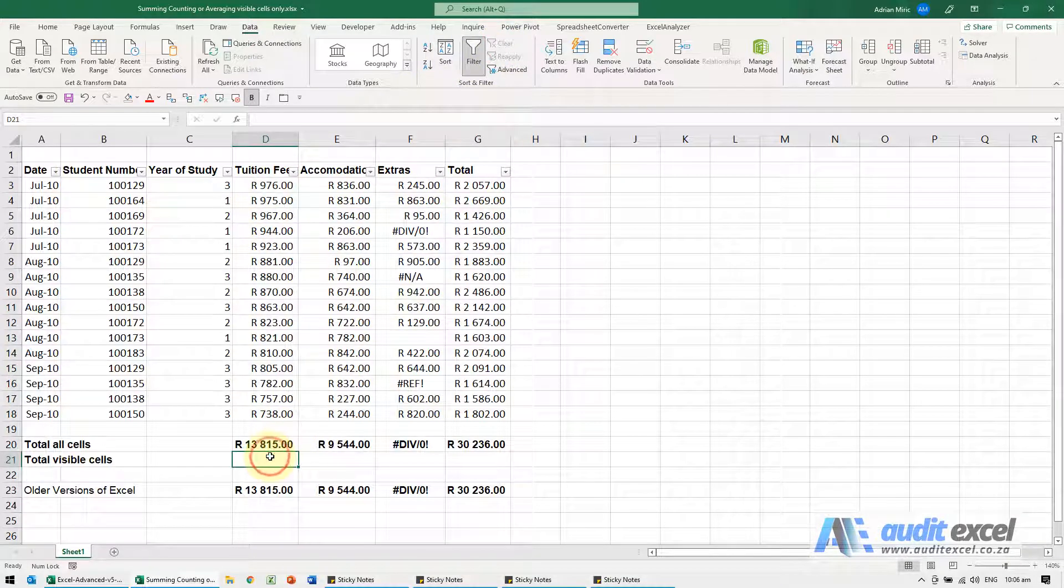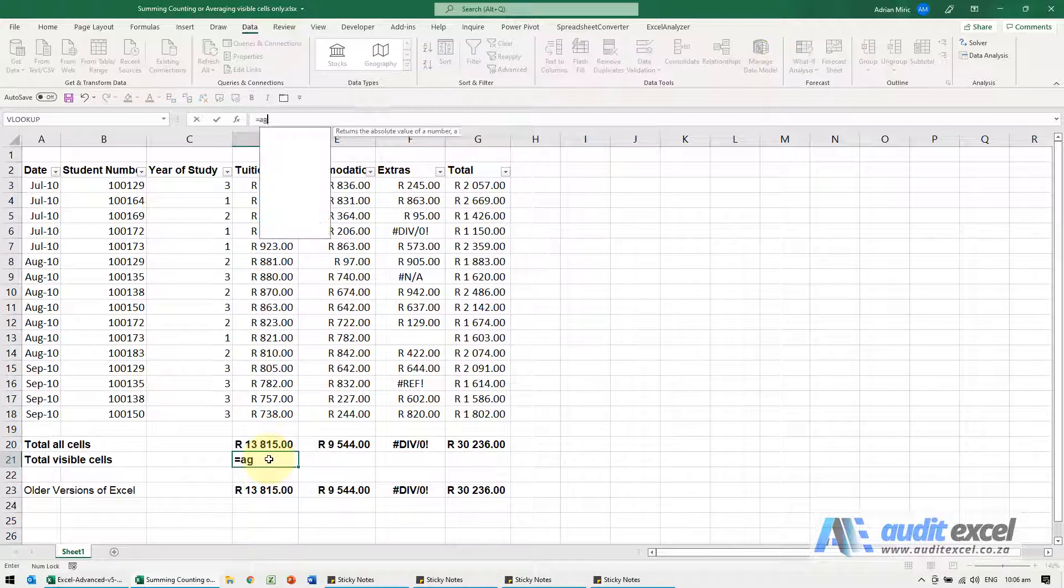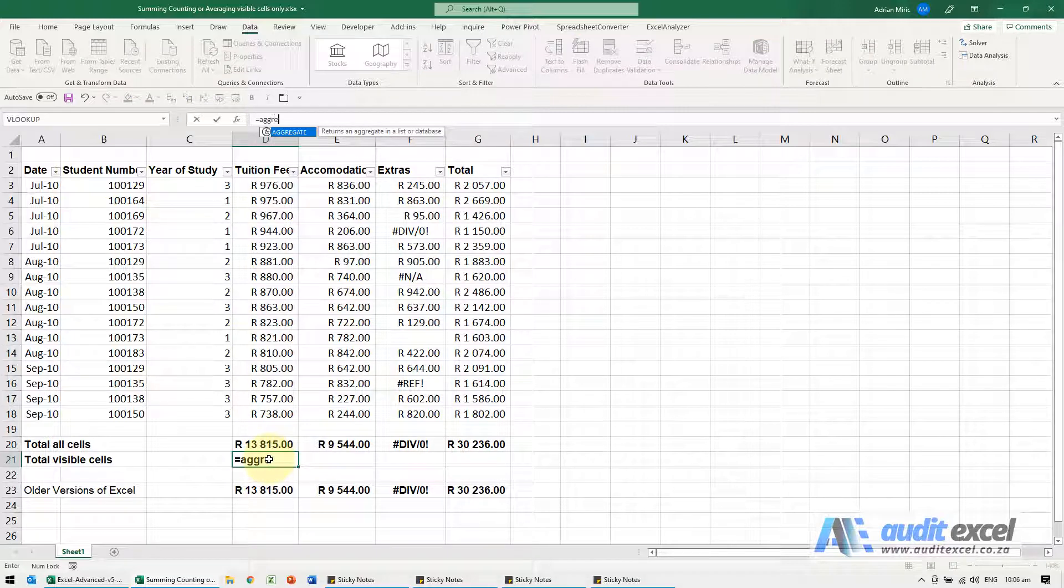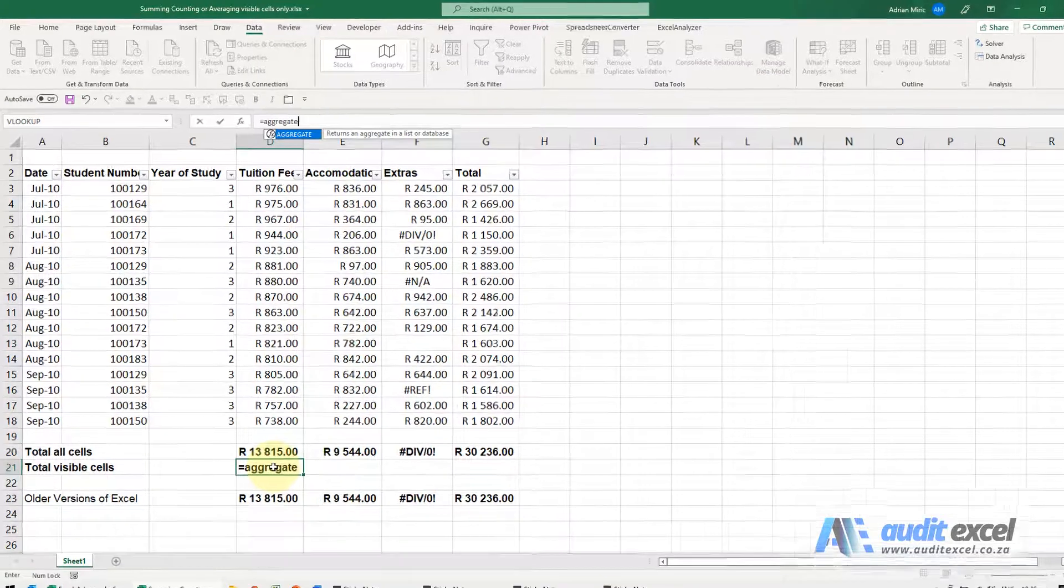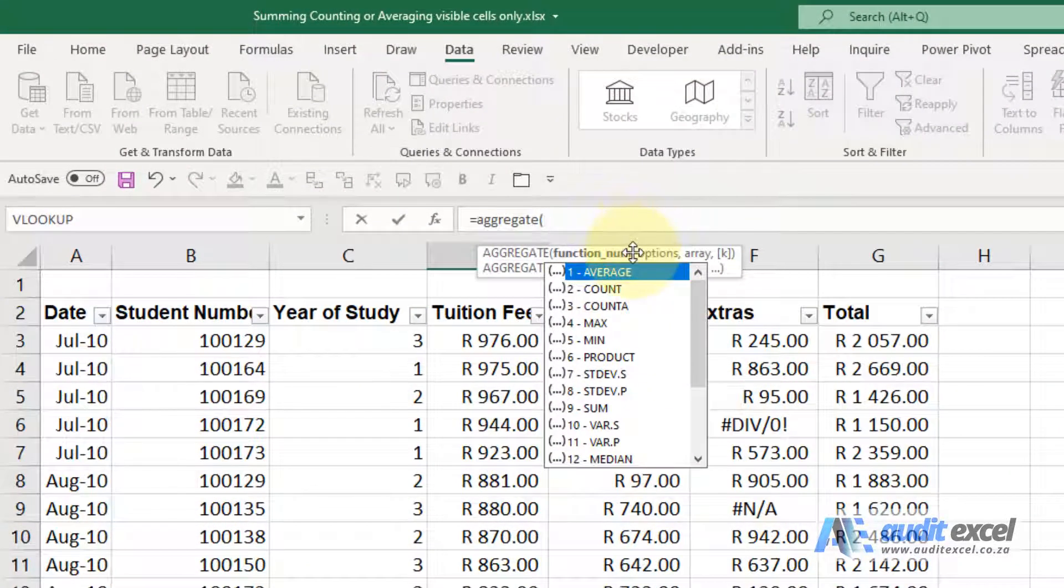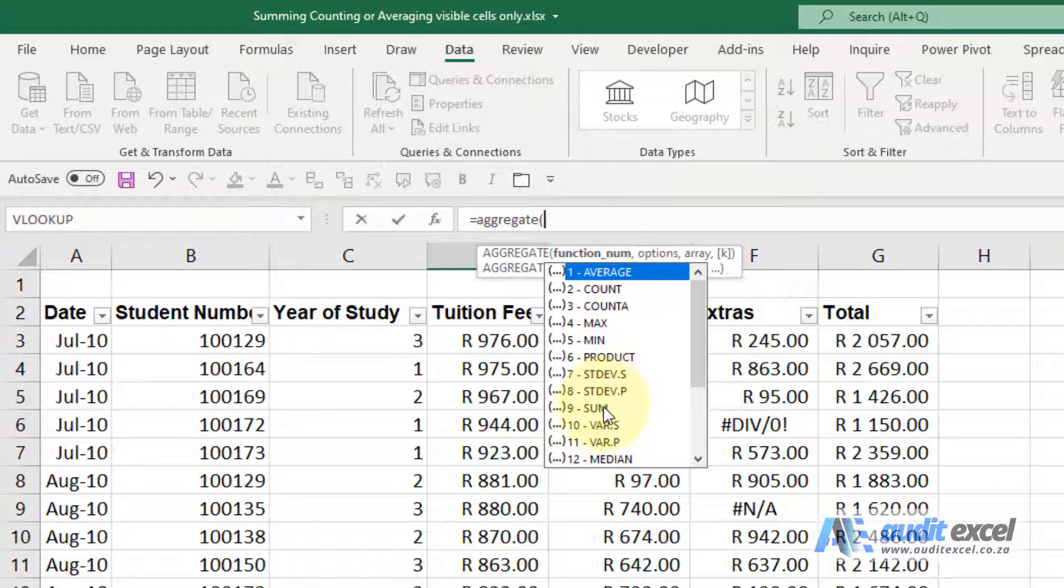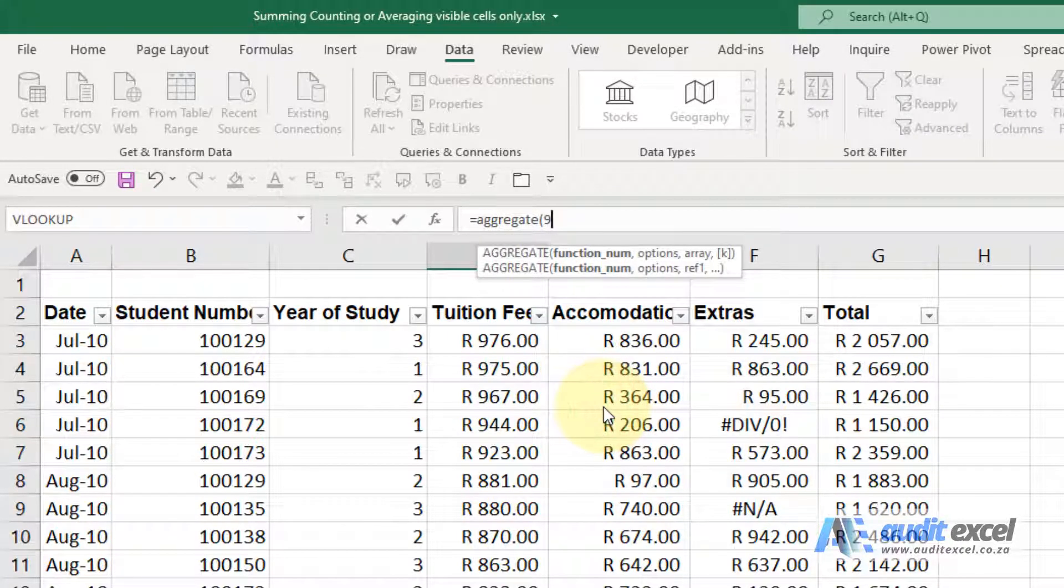Normally we use the function wizard, but in this case it's better just to type it. I'm going to type equals aggregate, and when I open the bracket, you'll see up here it says what do you want to do. You can see all the options. I'm going to use sum, so I'm just going to double click it.